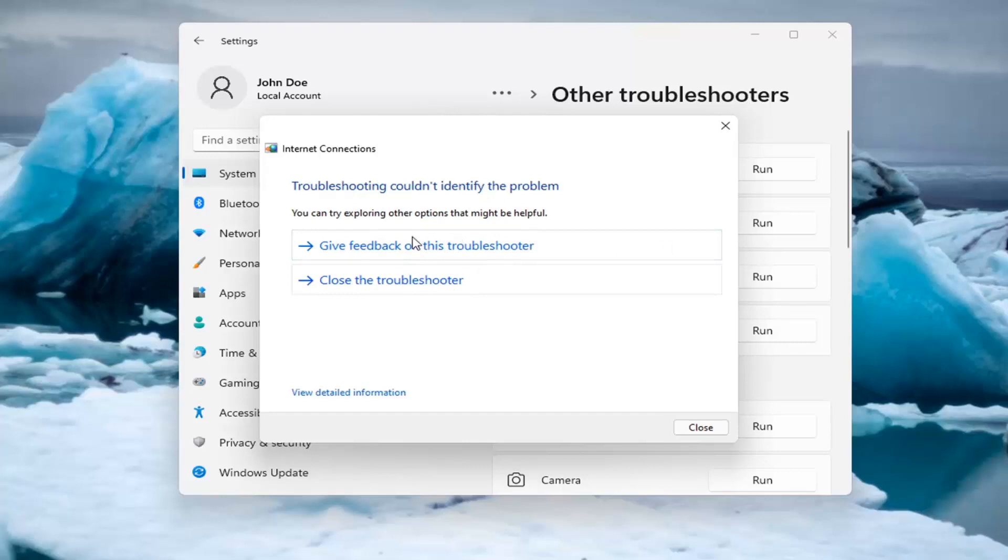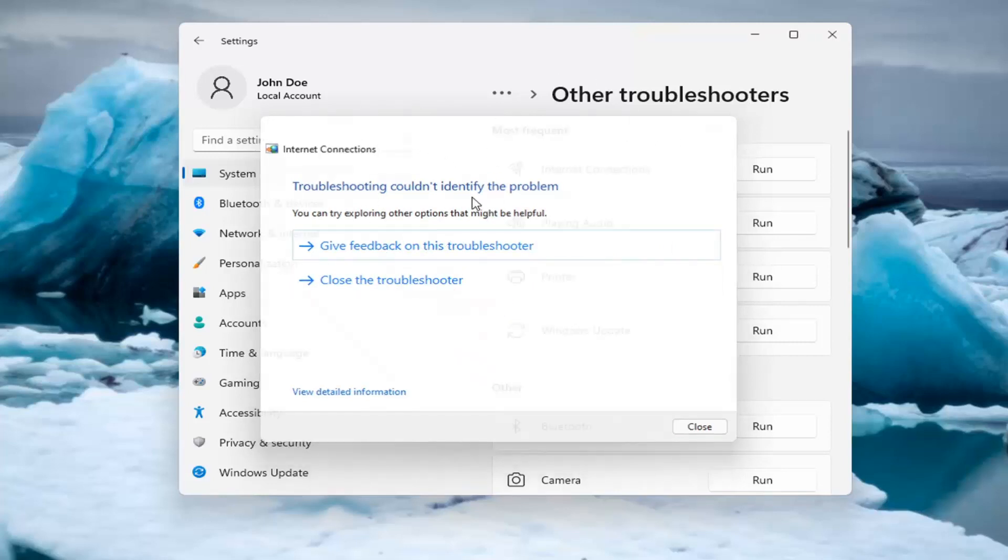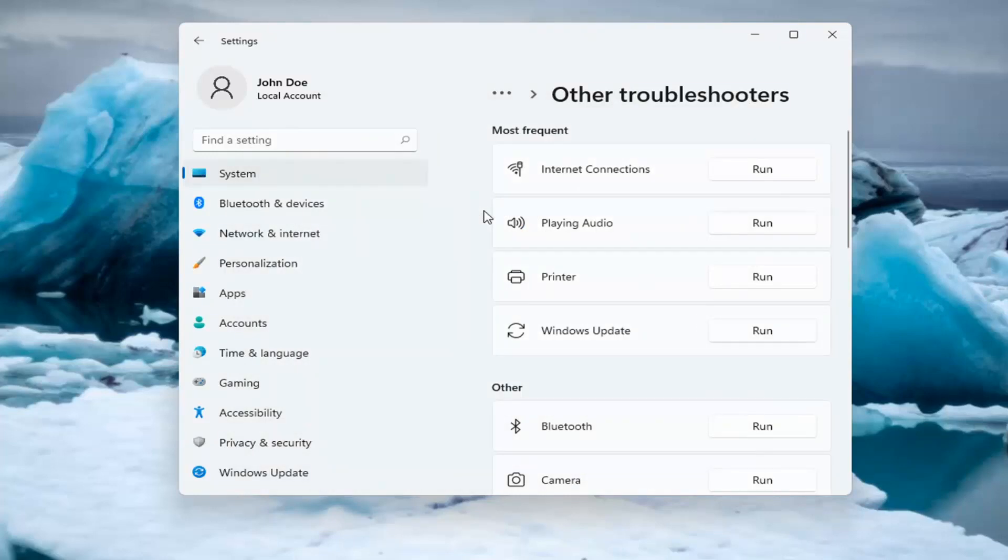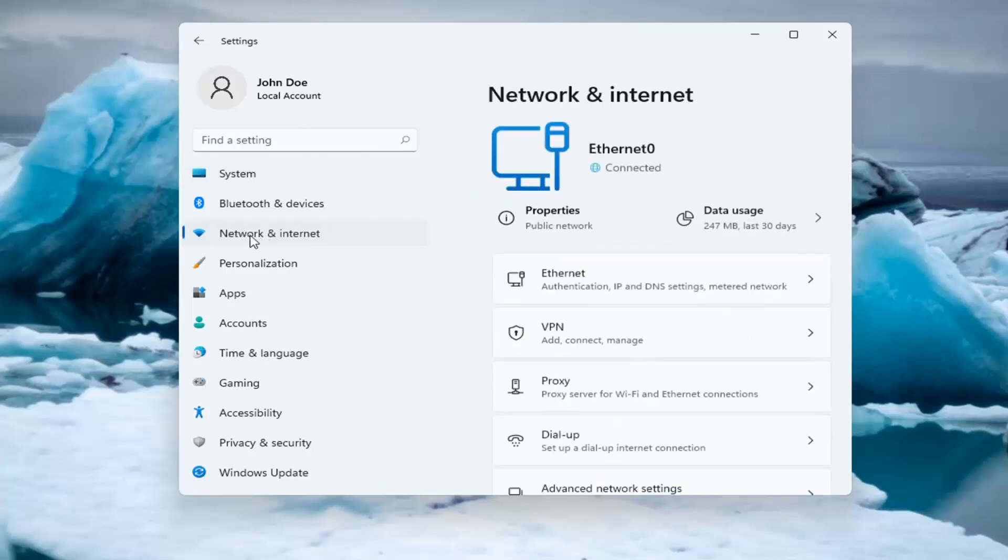And if you were having a problem, hopefully it would be able to resolve it. It is doing things in the background here that you're not seeing, but hopefully that would have been able to resolve the problem. If you're still having an issue, you can select the Network and Internet option on the left side.